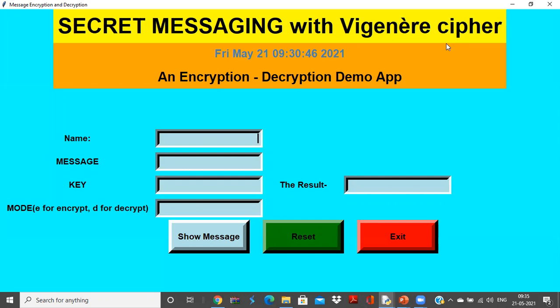So secure transfer can be ensured and both the sender and receiver can also ensure that that message is secured. Apart from those two people, others cannot read the message if and only if the key is not released.